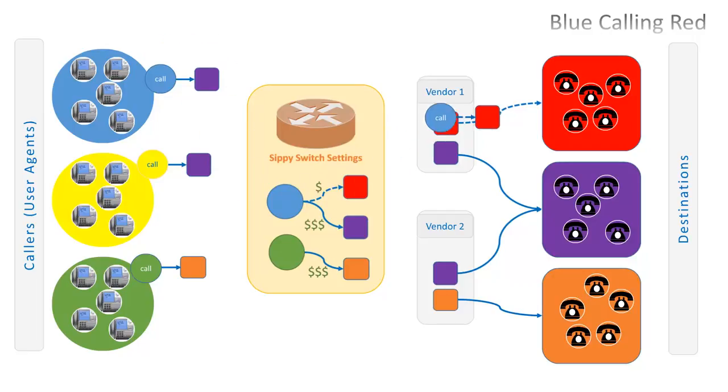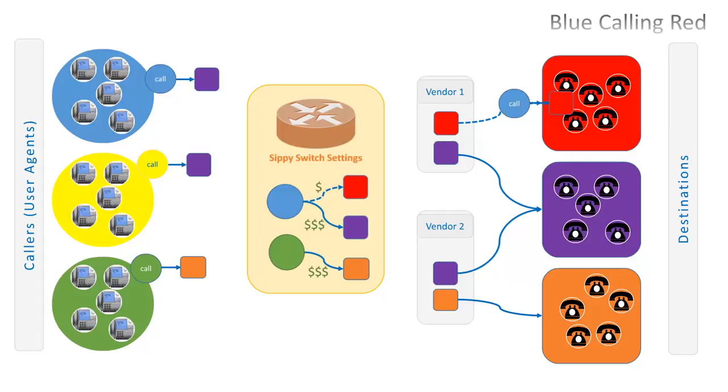Now, let's have a look at the call path from the caller to destination. When blue calls red, the call is coming to the soft switch. There is an authentication rule to recognize the blue traffic. Also, the soft switch is set to send such traffic at standard quality to red destination, meaning that it will be sent through the connection of vendor 1. The caller will be charged standard price for this call.